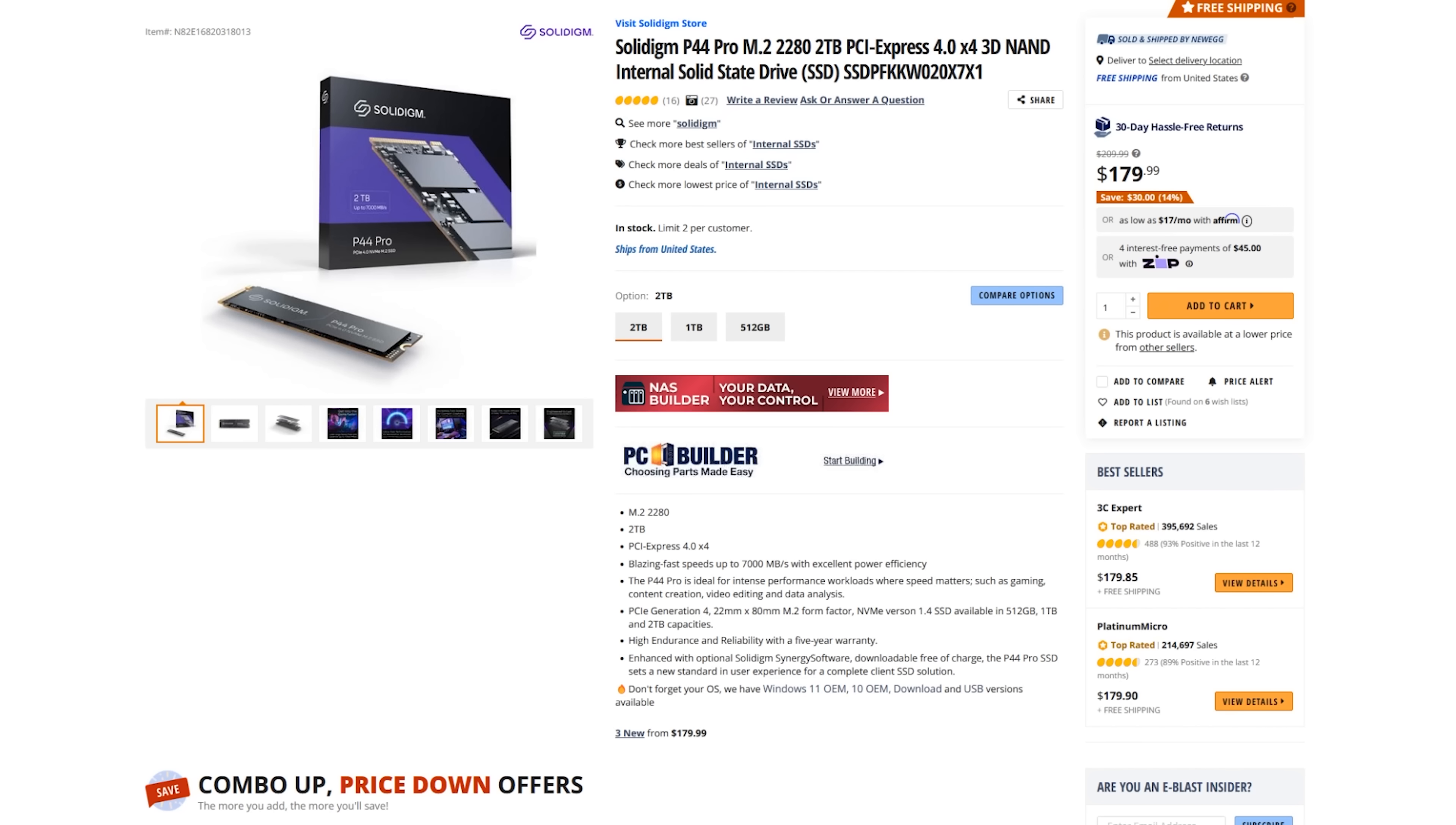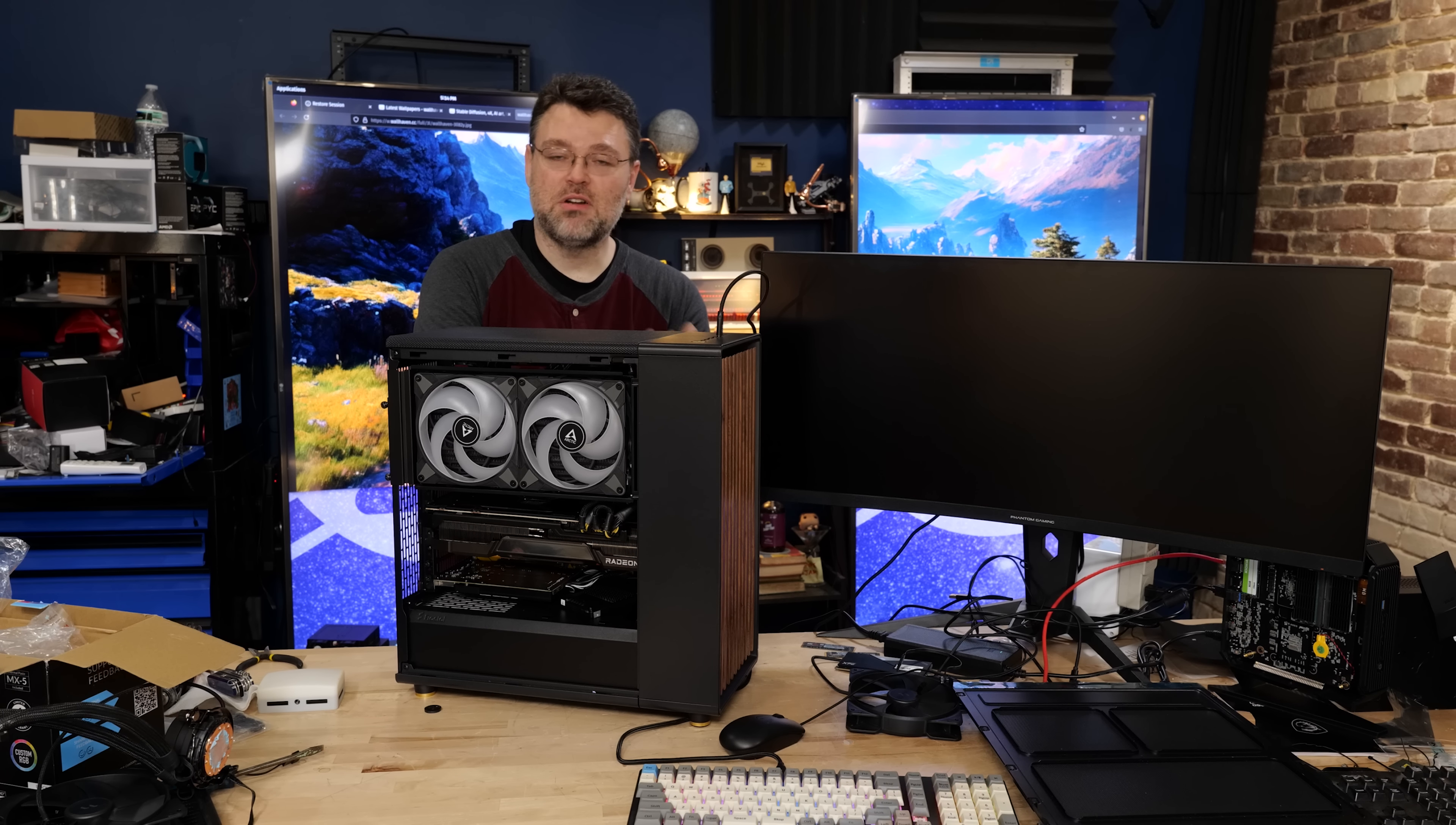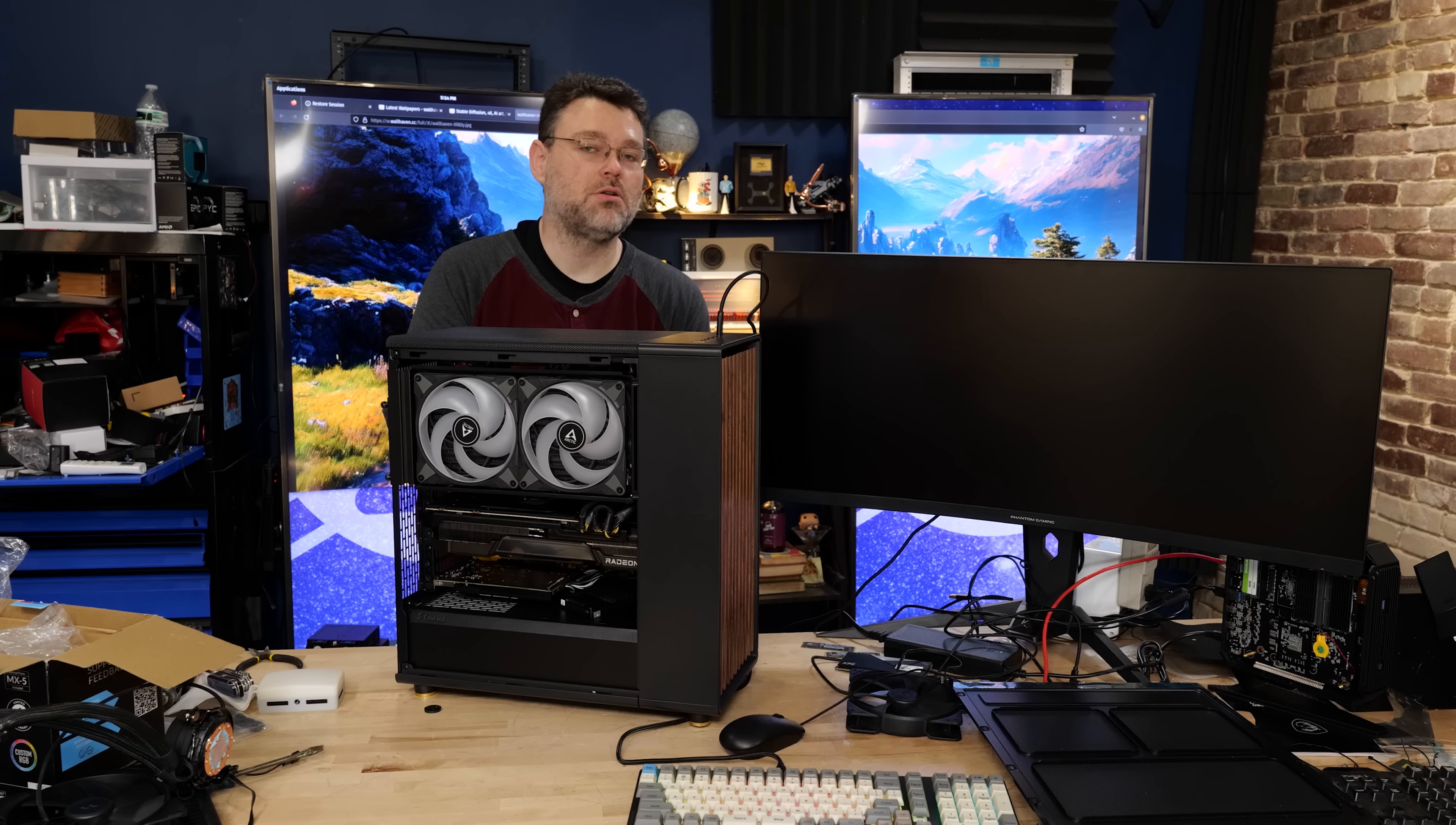And Solidigm has done more with less than most of their competitors. I've got a separate review of some of the offerings from Solidigm coming up, but I continue to be impressed by that drive. Especially it's like a game drive because it's got reasonable burst performance.